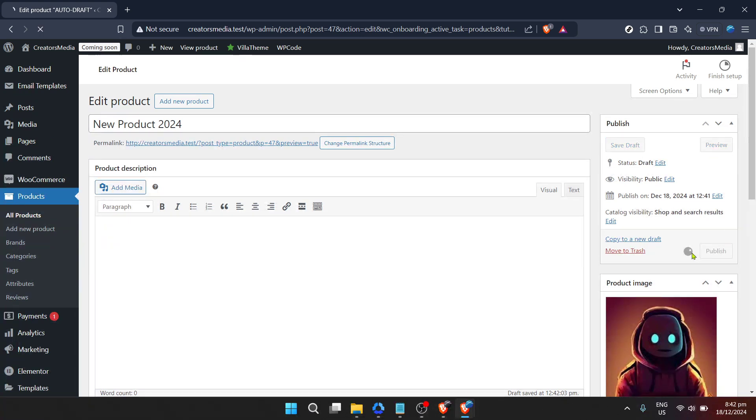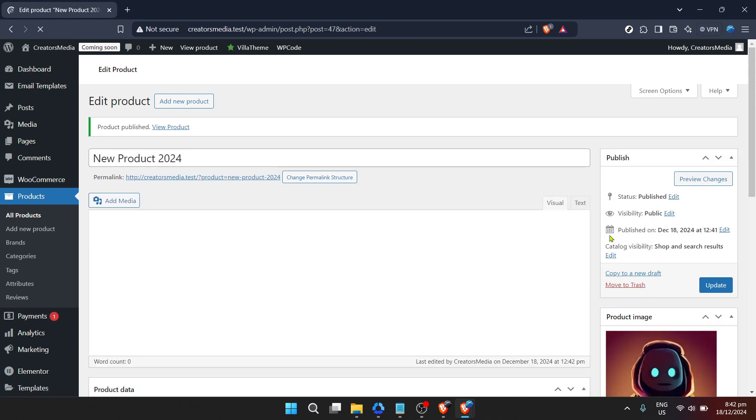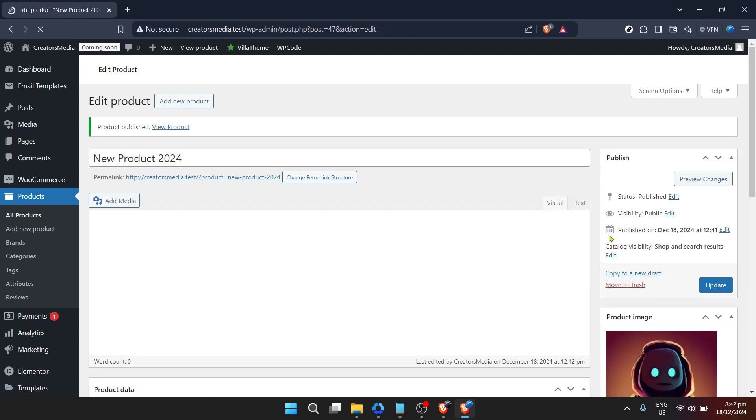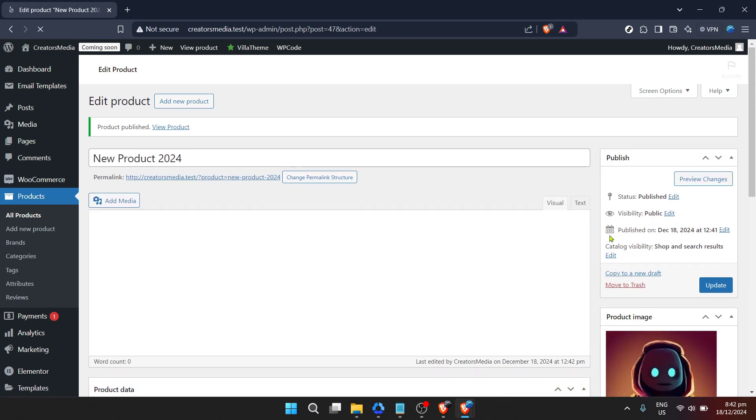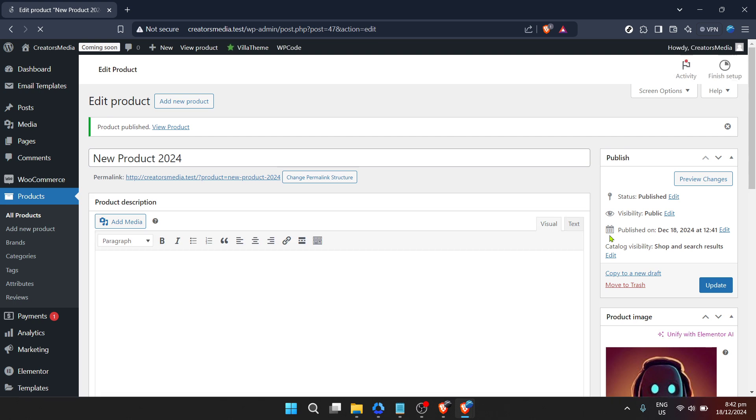During this product listing process, remember a few key tips to maximize your success on WooCommerce. First, consider your product titles and descriptions carefully. These elements play a vital role in not just attracting customers, but also in search engine optimization, SEO, making your products easier to find online. Also, take the time to learn about product categories and tags on WooCommerce. Proper categorization helps customers navigate your store more easily, improving their shopping experience and potentially increasing your sales.